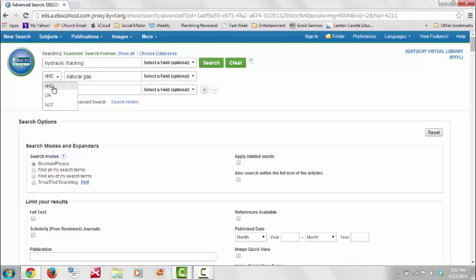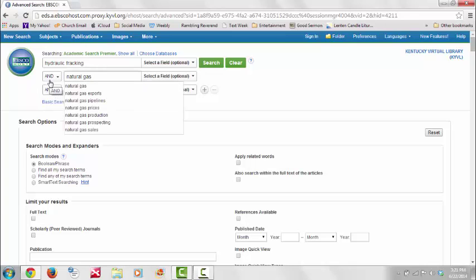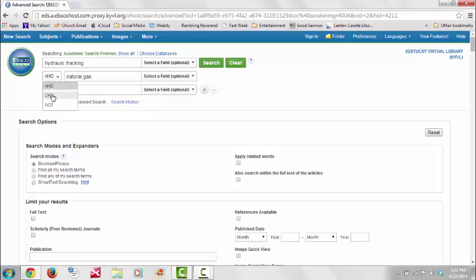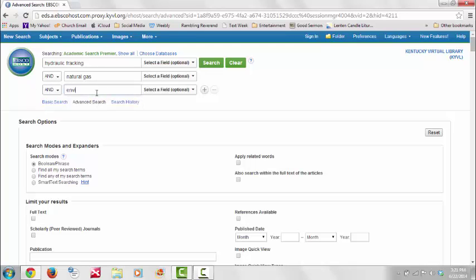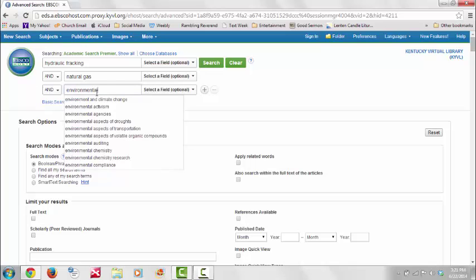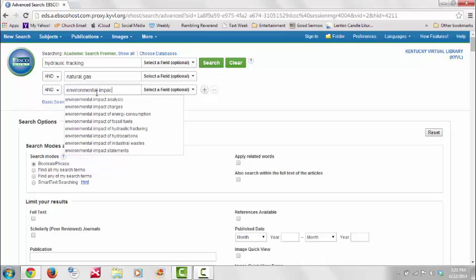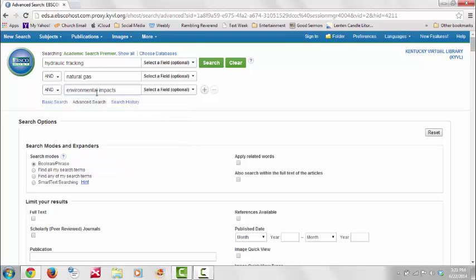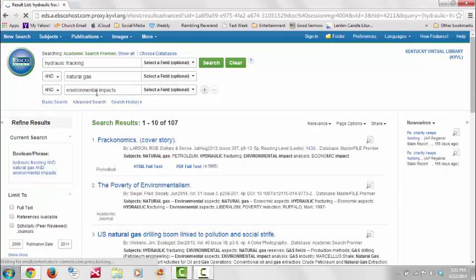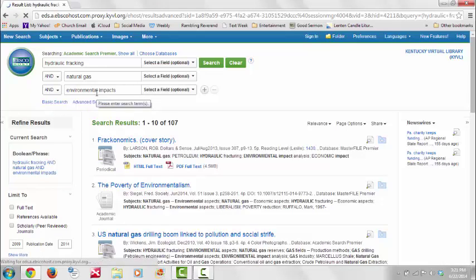If we only wanted one of those terms to be present in our search results, we could select the Boolean operator OR, but for the sake of this search, we will leave it as AND. In the last text row, we will type in Environmental Impacts, and then hit the Enter key. Our search resulted in 107 sources.